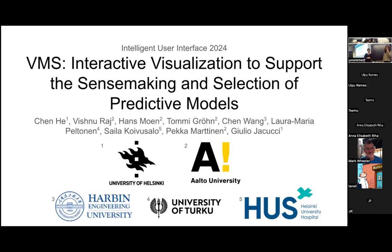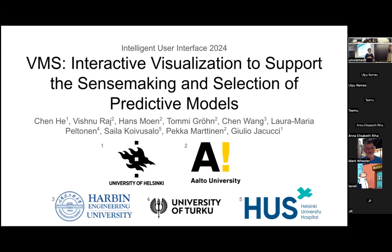Welcome everyone to the Machine Learning Coffee Seminar. Today we have Chen He from the University of Helsinki talking about her recent work on interactive visualizations for model comparison and model selection. Thanks for coming.